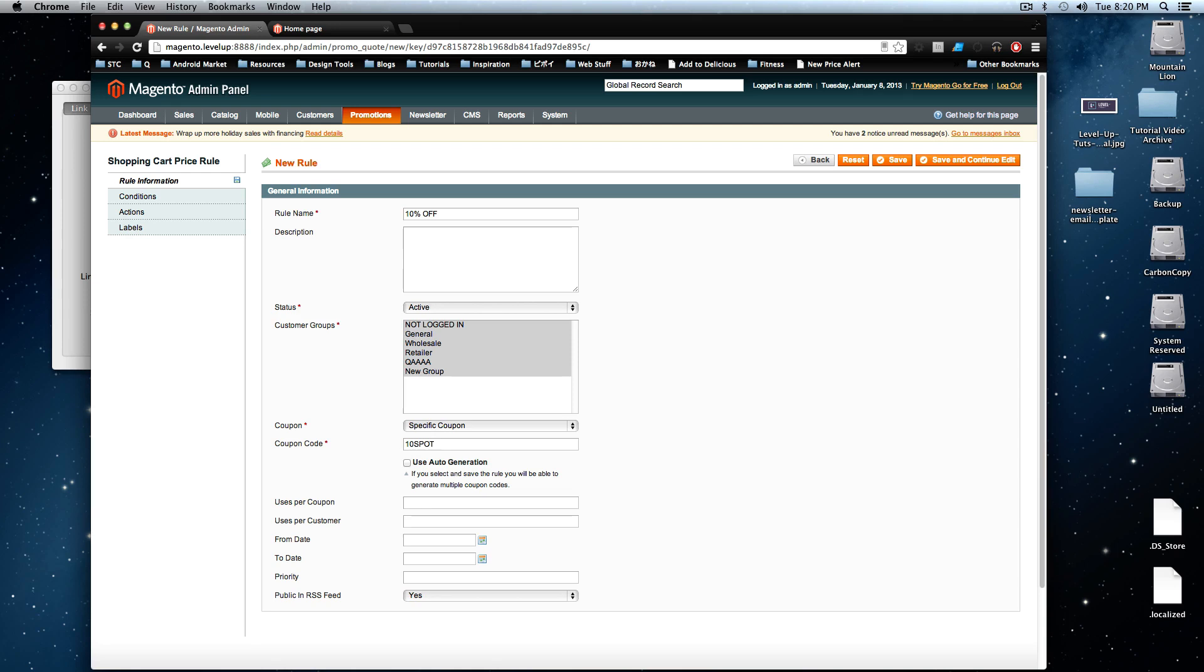That's our coupon code for 10% off. So here we have our coupon code just like before. Our customer group's the same, rule name. We went over all this stuff last time.